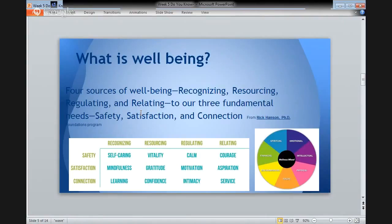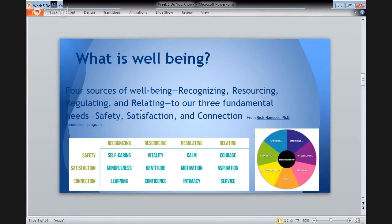Now, on to another multidimensional topic: well-being. For some of us, we consider well-being to come from four sources — recognizing, resourcing, regulating, and relating. Those four sources of well-being all connect to our three fundamental needs: safety, satisfaction, and connection. This idea is from Dr. Rick Hansen and his foundation's program. As you may remember from the first lecture, I used a wellness wheel to describe the multiple dimensions of wellness, such as physical, emotional, spiritual, financial, intellectual, social, and environmental. On the screen, you'll see another way to describe well-being — the four sources of well-being compared to the three fundamental needs, from Dr. Rick Hansen's description.